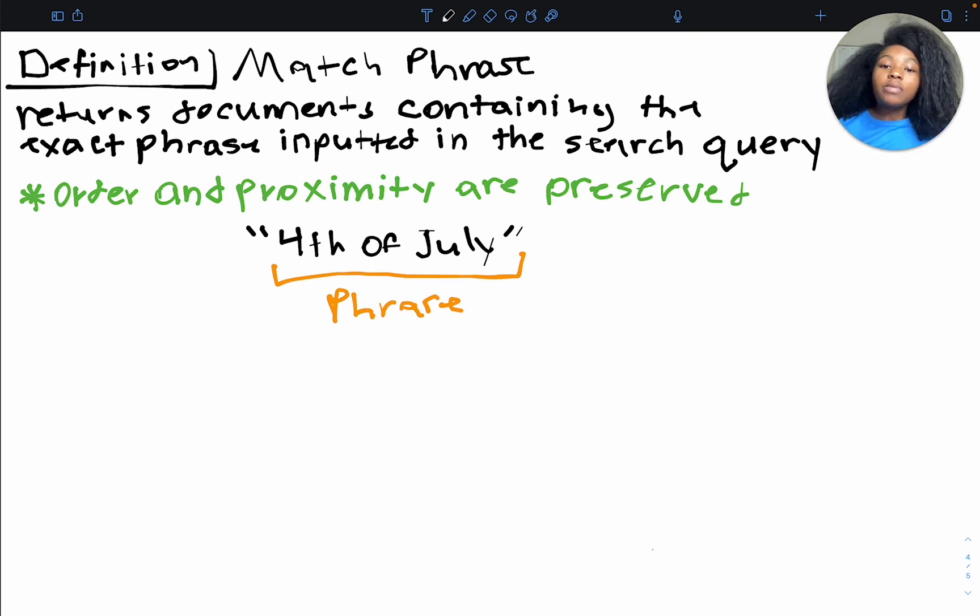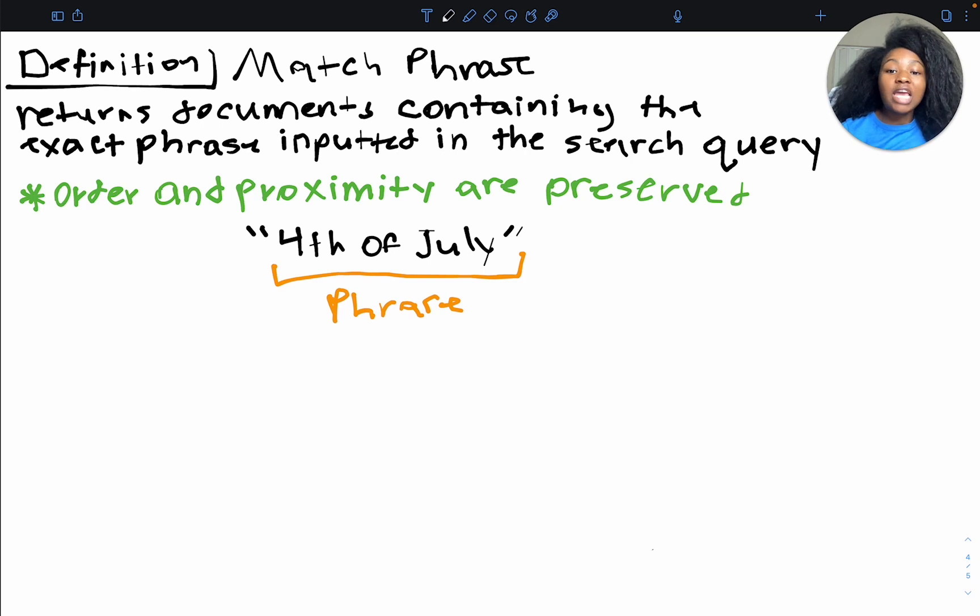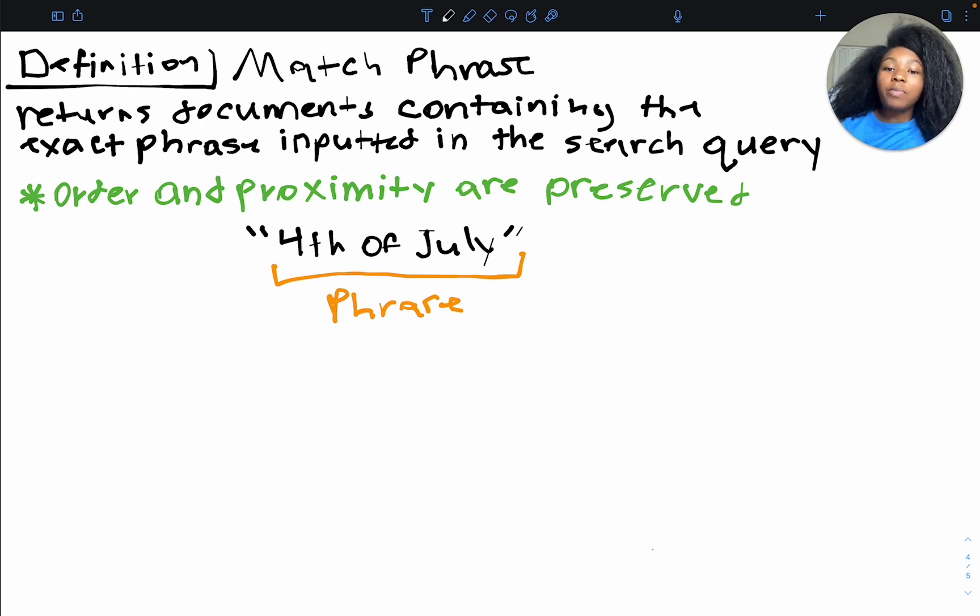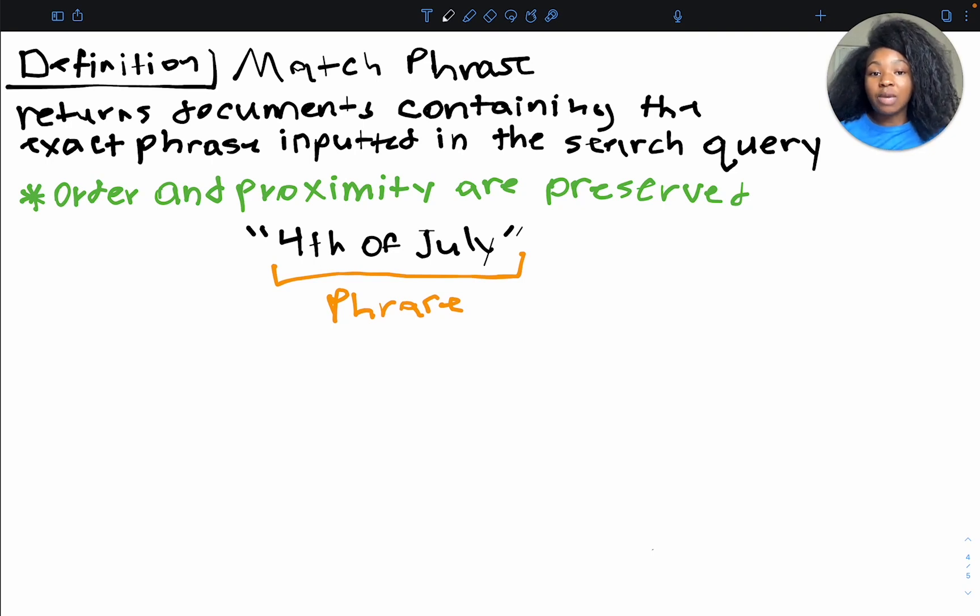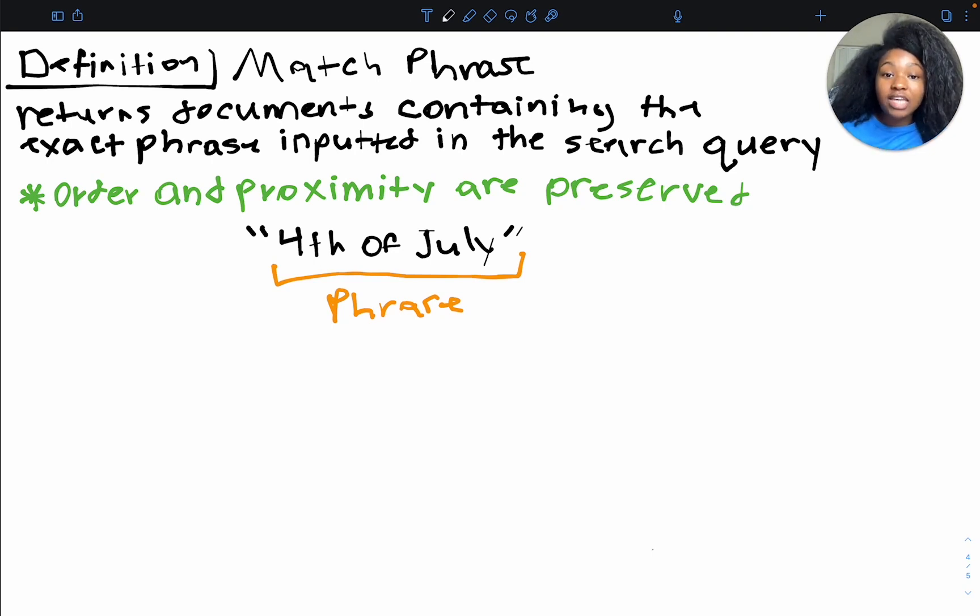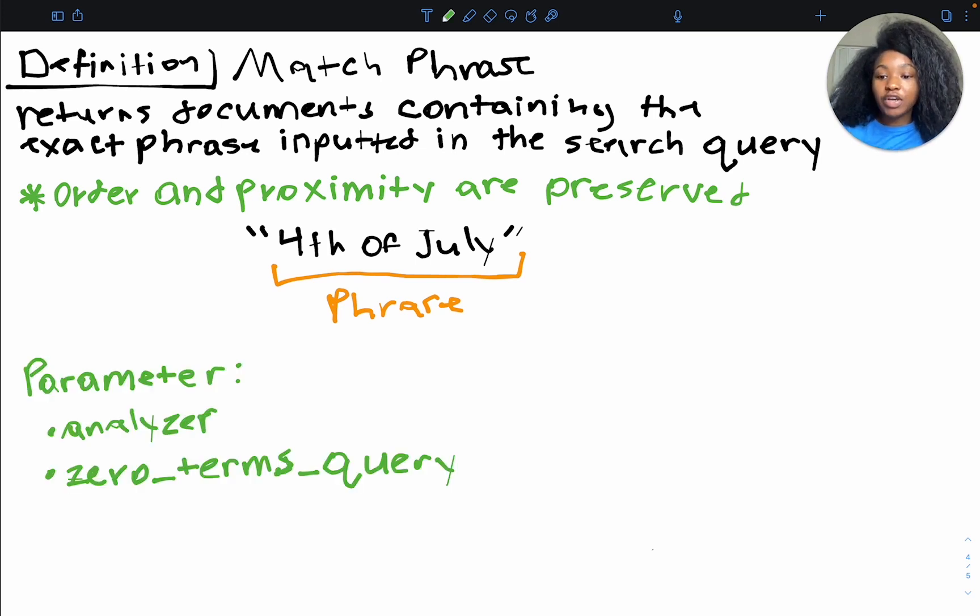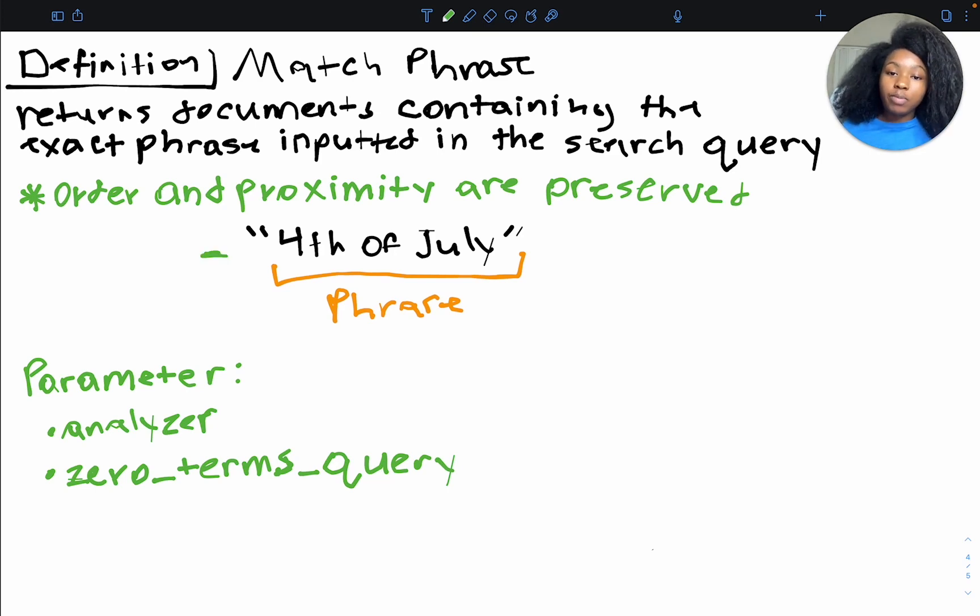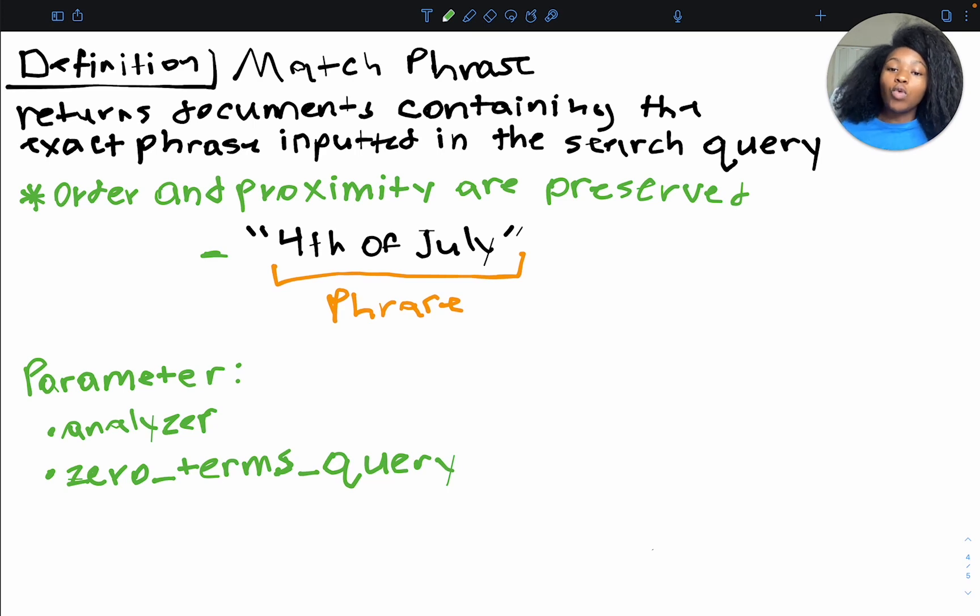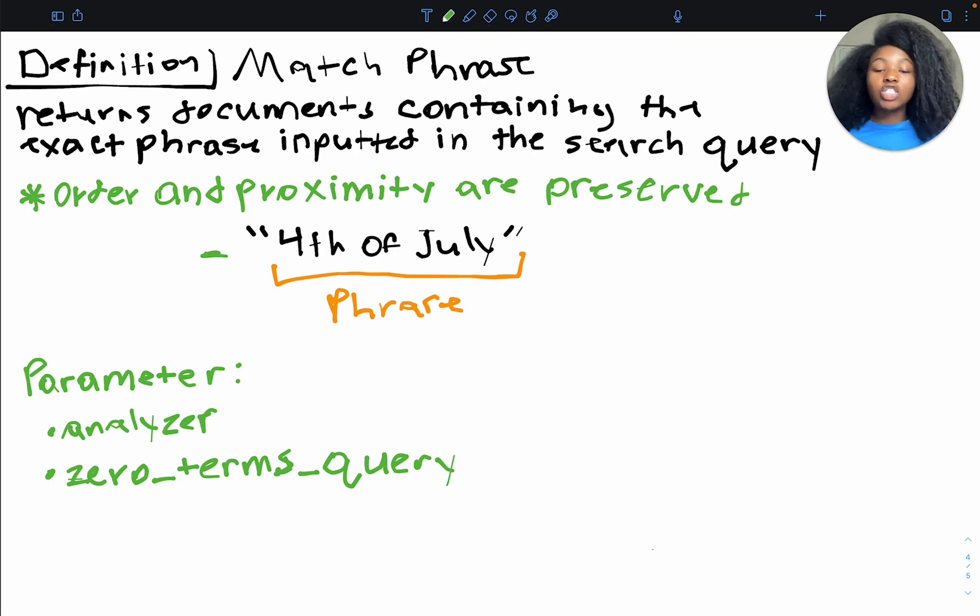Now, pretty much with all the queries in the query DSL, we can use parameters to refine our search. And the same goes for the match phrase query, albeit not as many parameters as the match query. However, it still utilizes a few of those same parameters, including the analyzer parameter and the zero terms query parameter. So it's helpful to understand that the match phrase query uses the analyzer parameter. And what this does is it dictates how your search terms will be processed. Okay, so will they be all lowercase? Will they be broken into tokens? Like how will they actually be processed as text?